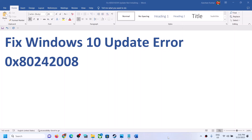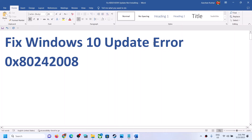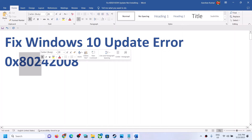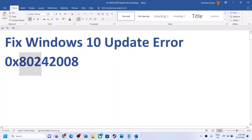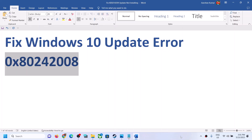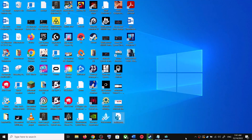Hello guys, welcome to my channel. Today in this video I'm going to show you how to fix when you are unable to install updates on your Windows 10 computer and if you are receiving the error code 0x80242008. If you are receiving this error code, please follow the steps shown in this video.